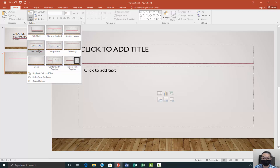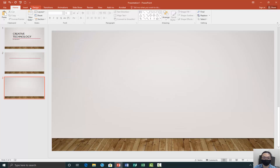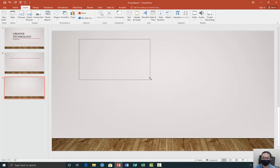There are different ones like section header, two content. If you want to do a side by side comparison, there's that option too. There's title only, there's blank. If you do a blank slide, it will just be a blank slide, but you can insert your own text box by going to the insert tab at the top. There will be a thing called text box — wherever you click, hold down and drag, that will be the size of your text box. And you can move it around where you want it.